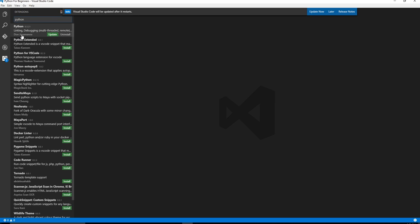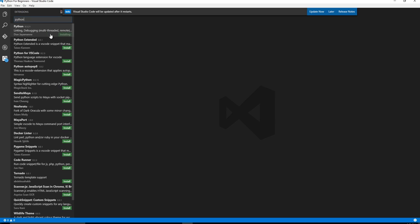So you can see there's actually an update to this. I need to go ahead and update. But yours is going to say install. Make sure you install the right one. Don't install all this other crap down here. Make sure it's Don Jayamane. And it should be at the time of this video 3.2.1 version.